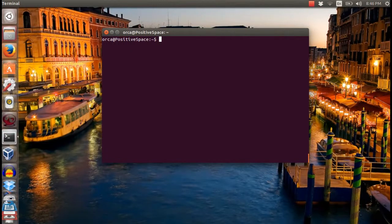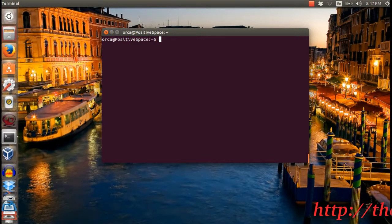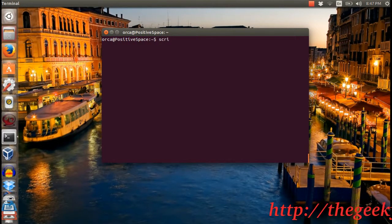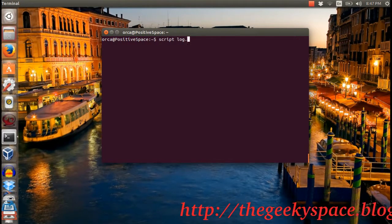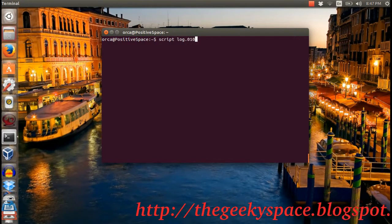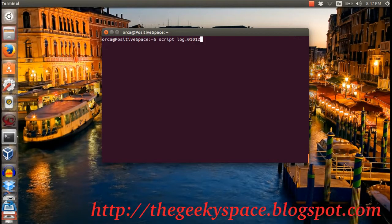Hi guys! In this tutorial, I'm going to share how to save a TypeScript or a log file from the terminal. This command is helpful when you want to record the terminal as a log file for future reference.